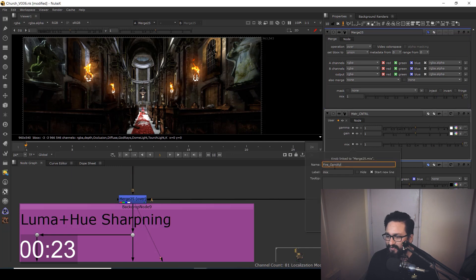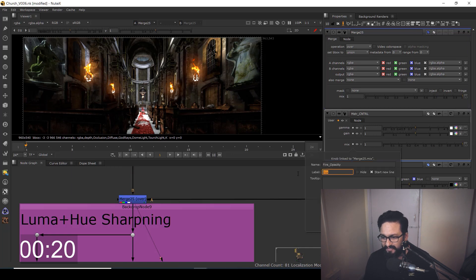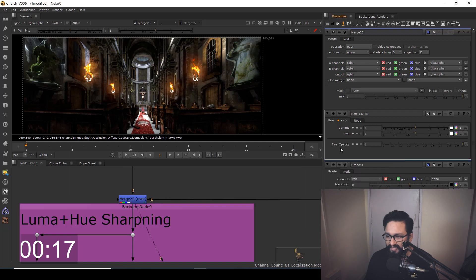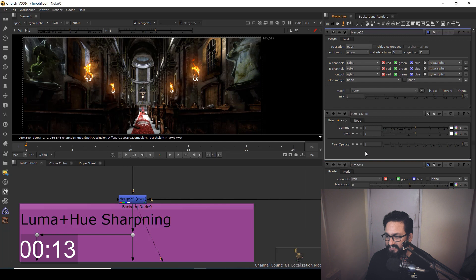After writing the name fire opacity, you need to label it. So you can Control+C and Control+V, and over here you have your fire opacity.